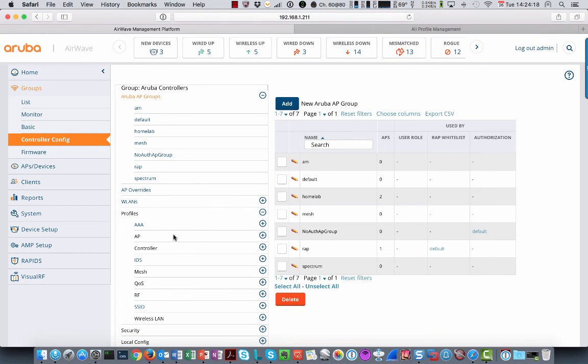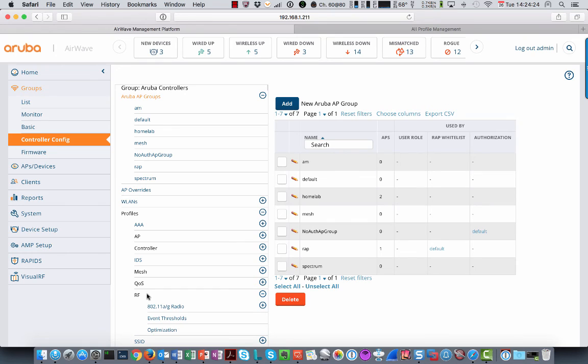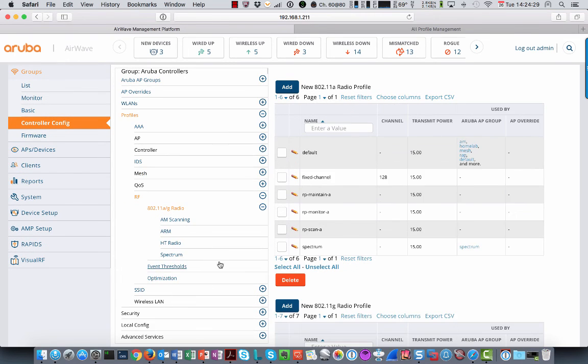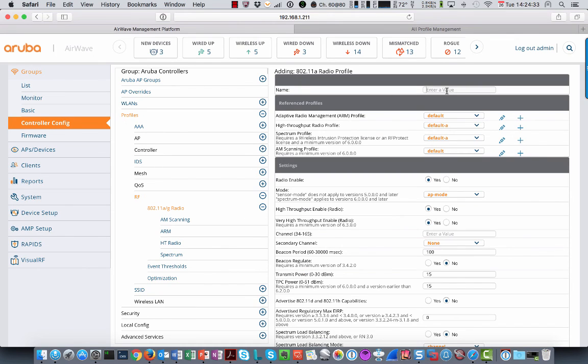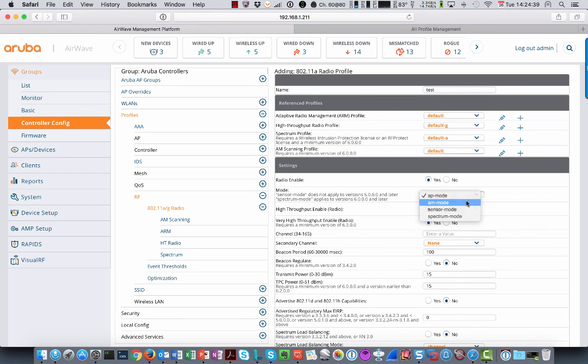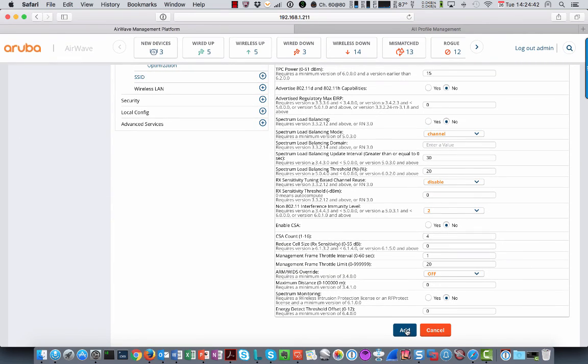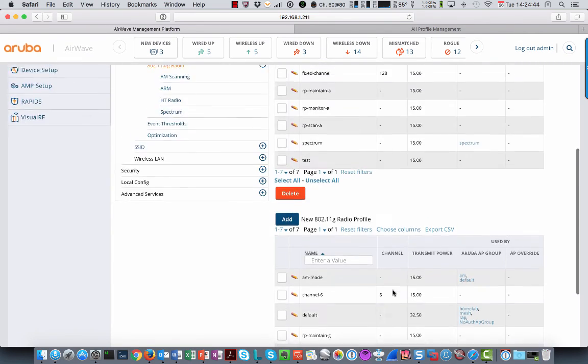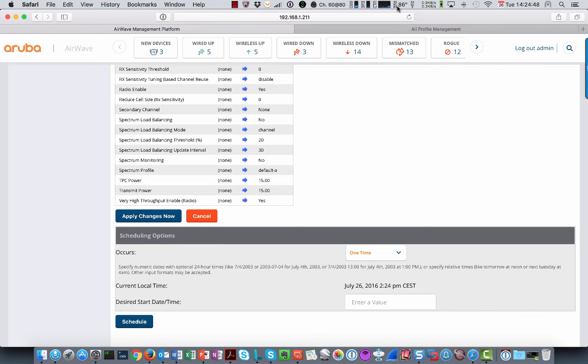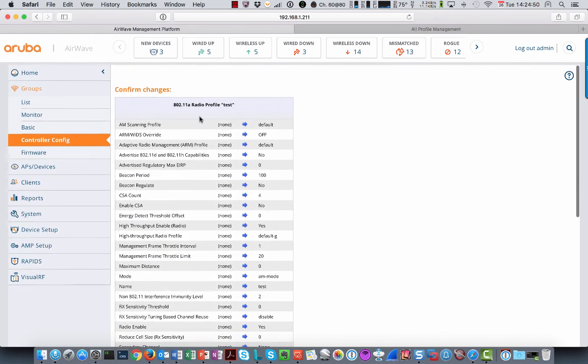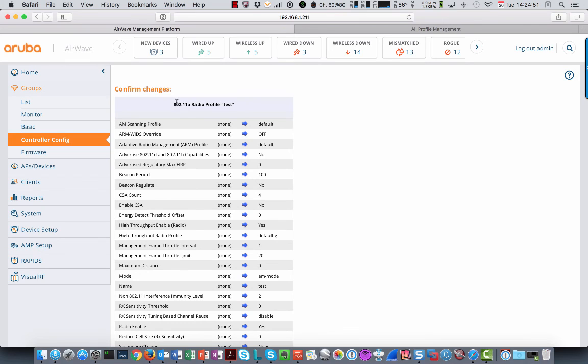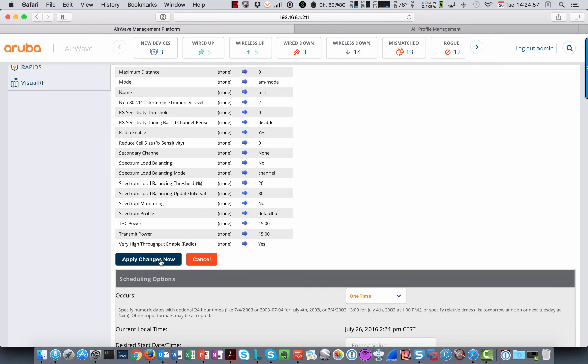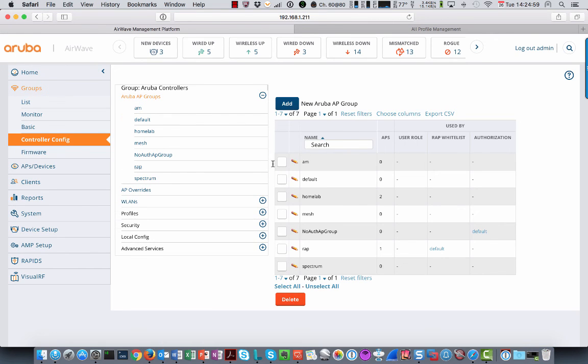And then if you want to add something like a new radio profile, just click add, give it a name, change the things that you need to change here. Add the profile and then hit save and apply. So it will then tell you what it's going to change. So it will create a radio profile called test with all these parameters here. Click apply change now. And in the background, that config is now pushed to the controller. And in that way, this will not lead to a mismatch because now the configuration on Airwave and on the controller is exactly the same.